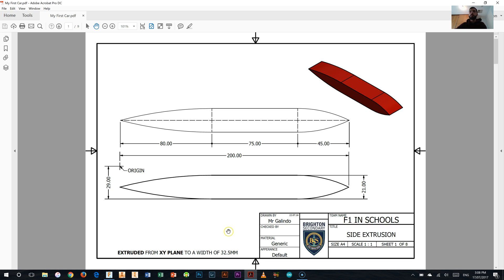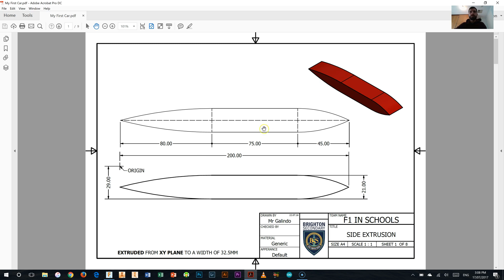This video is going to be all about just doing the basic side pod extrusion for the My First Car. So it's the very first part of the body we're working on here.